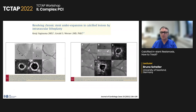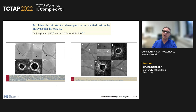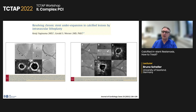Intravascular lithotripsy is a relatively new method. There is data showing that with in-stent restenosis there is a chance to correct the calcium outside the stent and improve the lumen. However, this is a relatively new treatment modality, and if you have several layers of metal, the method doesn't work anymore.